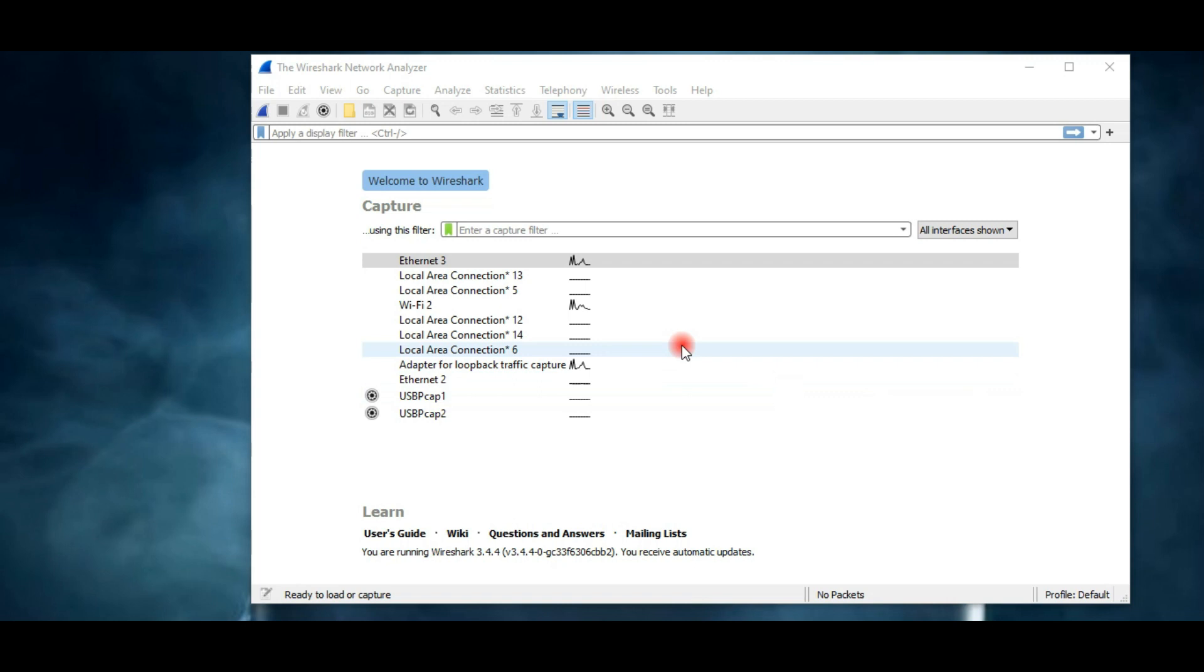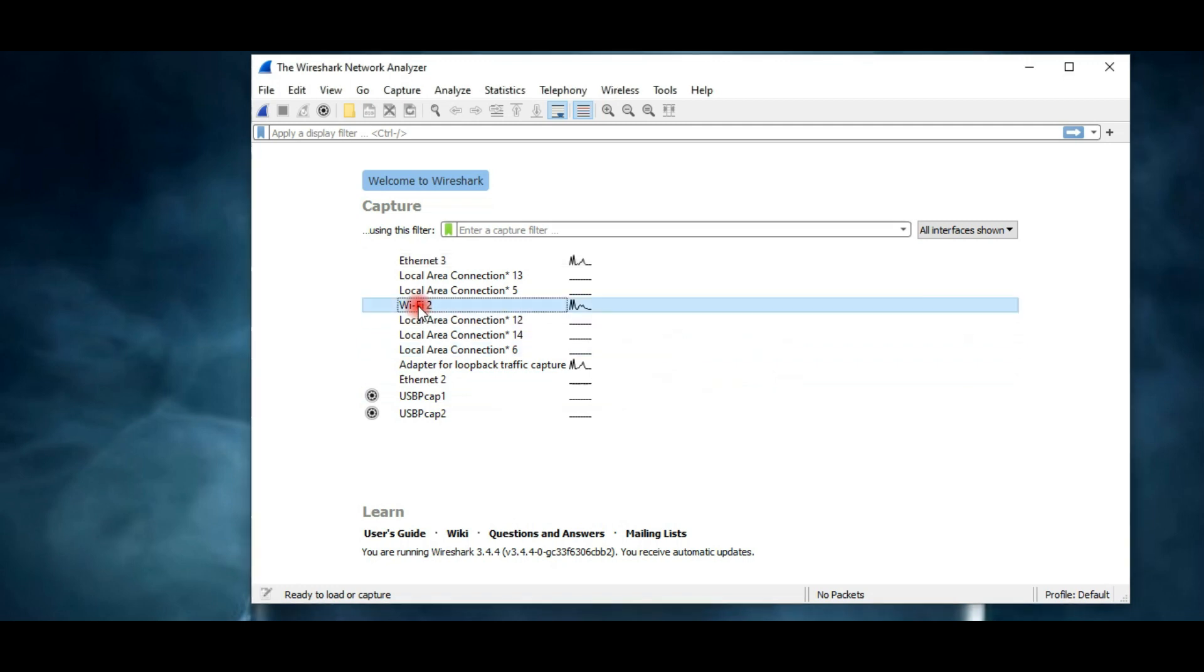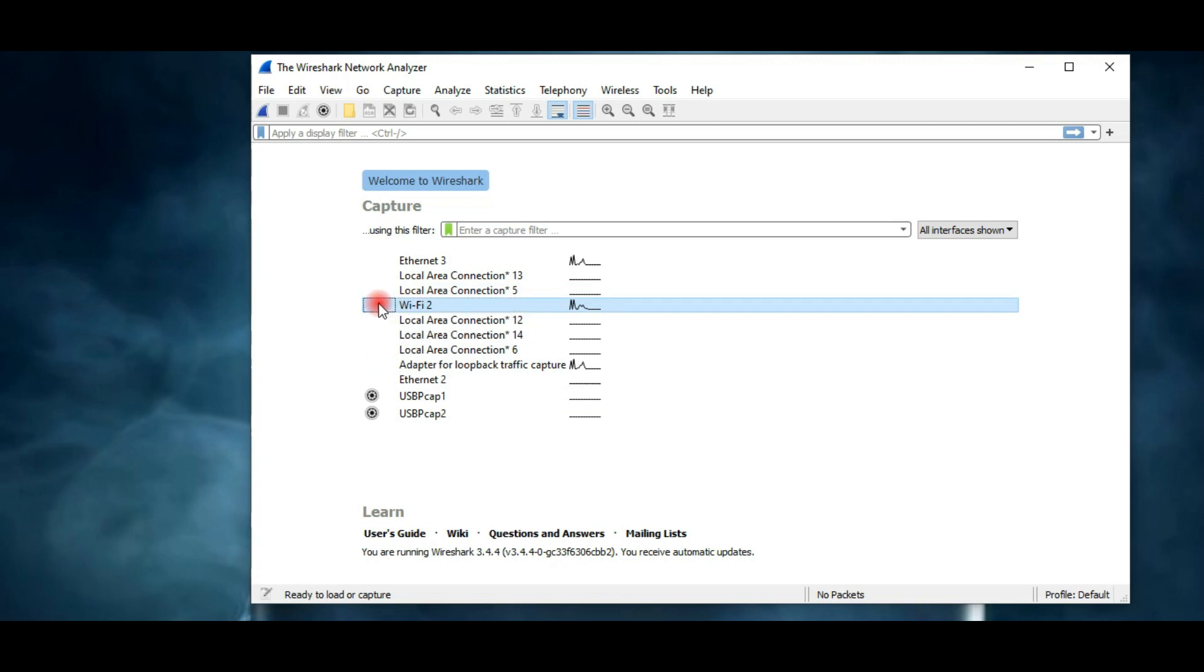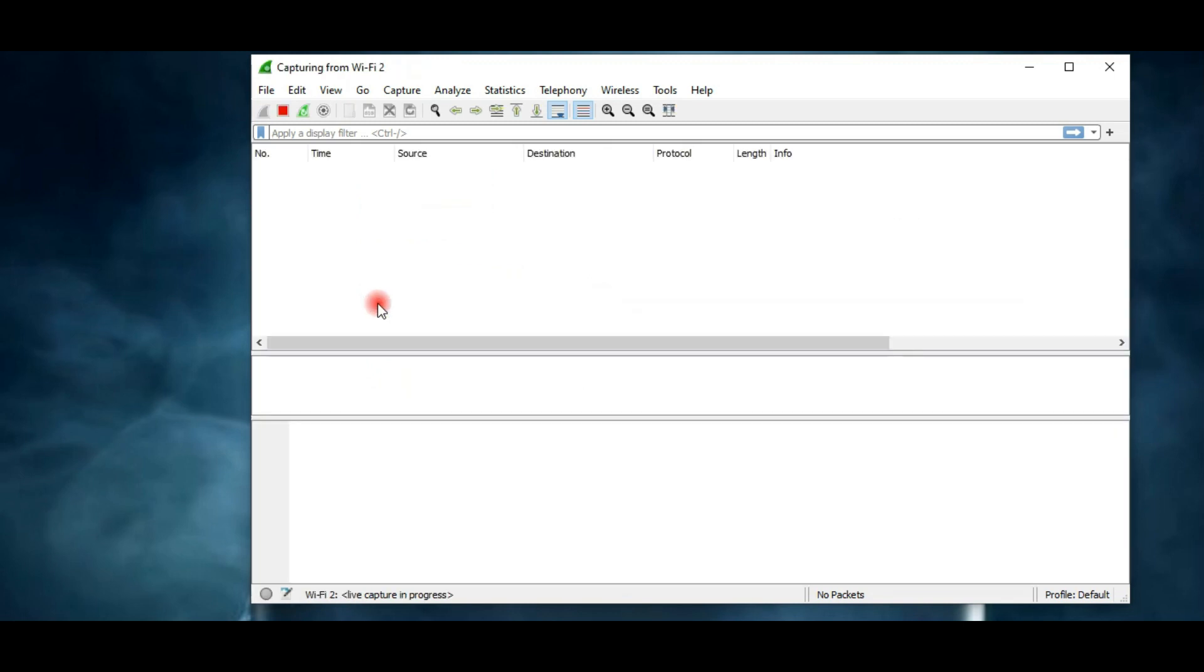Most of us are using Wi-Fi, so select Wi-Fi. If you are using Ethernet, then select eth0 which represents Ethernet on Linux, and on Windows it will simply be Ethernet. As soon as you select the interface, Wireshark starts capturing packets.